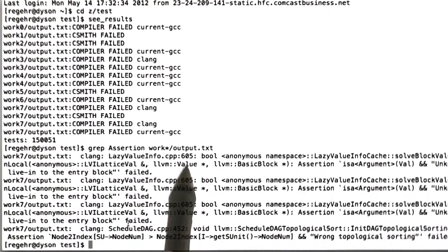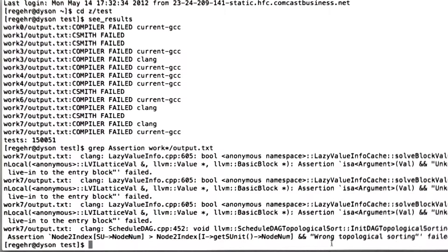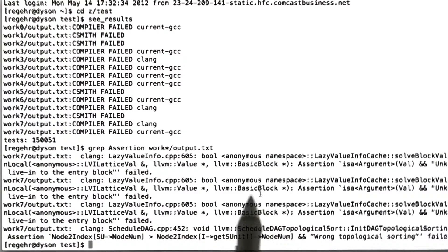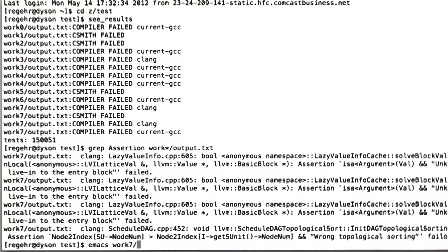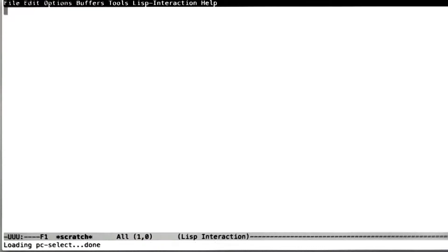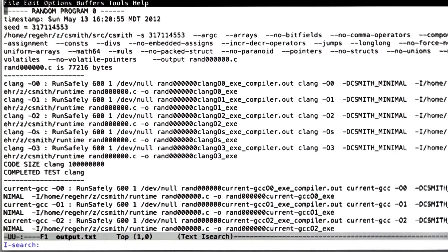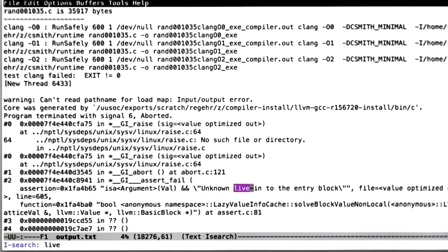It turns out that I happen to know that this wrong topological sorting bug is not new. This is one that I reported a couple of weeks ago. On the other hand, this unknown live into the entry block bug is probably new. So one thing we could do is check in LLVM's bugzilla if this actually is new, but what I'm going to do now is just assume that it is and let's take a look at this bug.